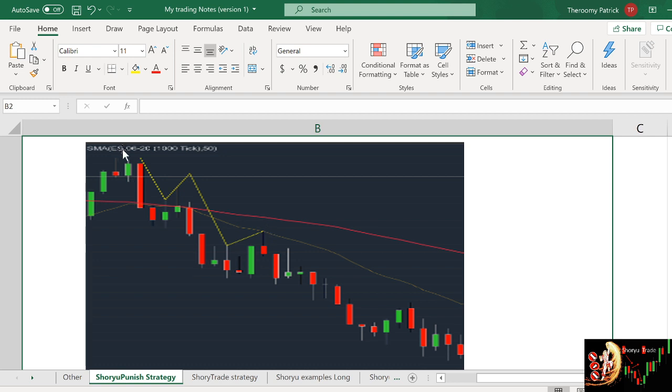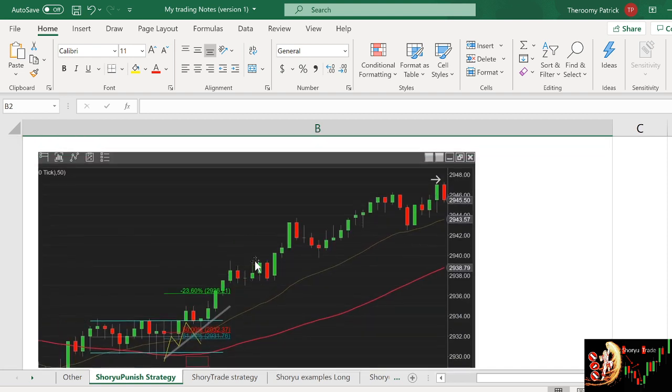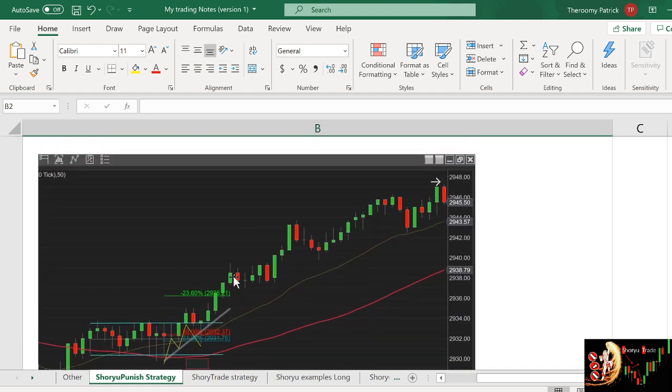So those are the very best trades that you can take using the shoyu punish. Meaning you need to have like down, up, down, up. You do the reverse of what the beginners are doing. On the upside, it's up, down, up, down.